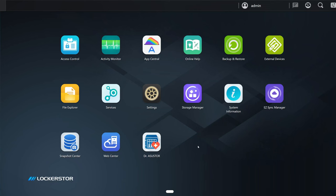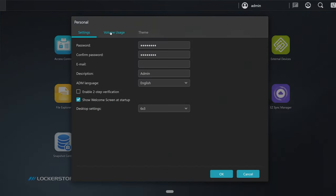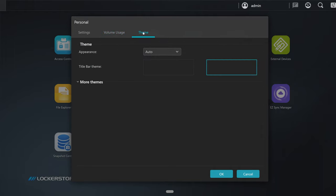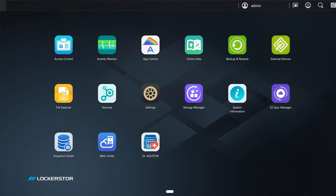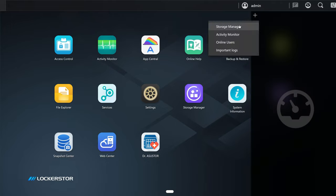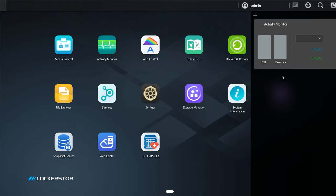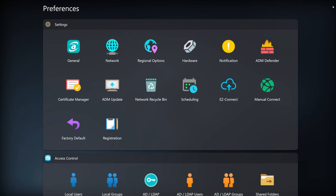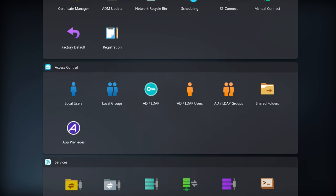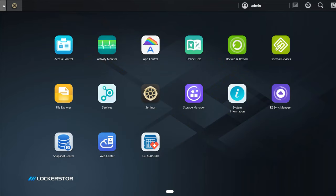This is the OS right out of the box. We have our user up here. Personal: here we can change the password, change the language, volume, theme. We can also put it to sleep, restart it, power off, and sign out. Here we have notifications. Then we have tools right here: storage manager, activity monitor, online users, and important logs. We also have a search and preferences right there.